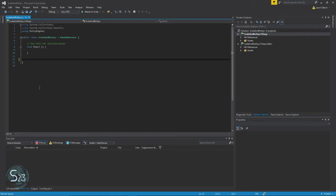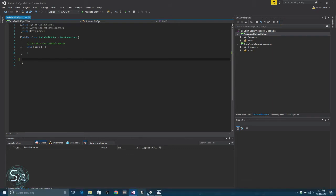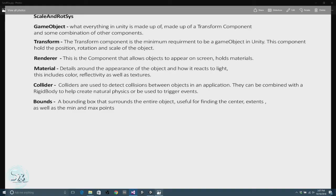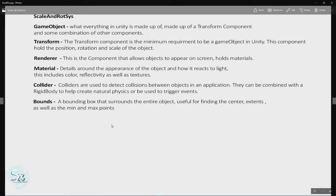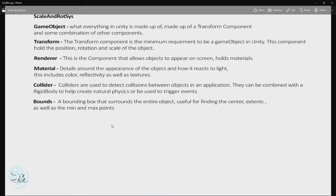Now before we get too deep into the code for this one, let's go quickly over some Unity concepts. First up, we've got a game object. Everything in Unity is a game object. Cameras, lights, empty objects, primitives as you saw.